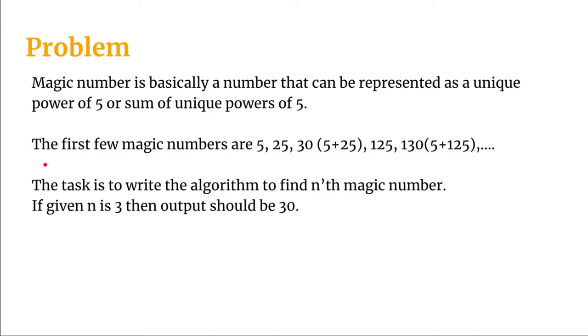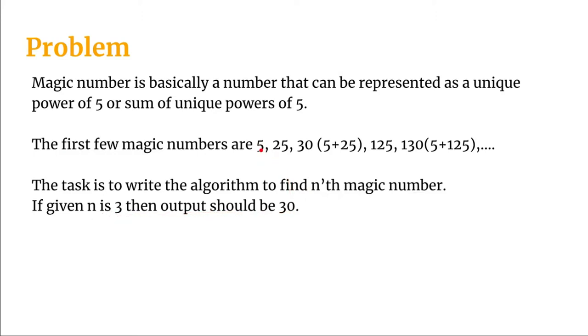For this problem, the task is to write the algorithm to find the nth magic number where n will be given as input. If given number n is 3, then the output should be 30 because in the series the first magic number is 5, second 25, third 30.